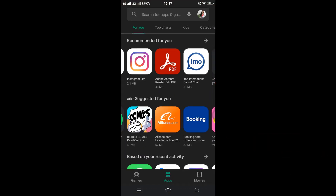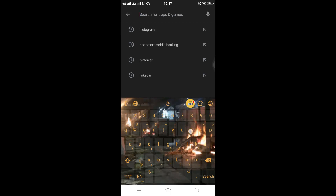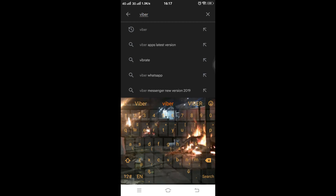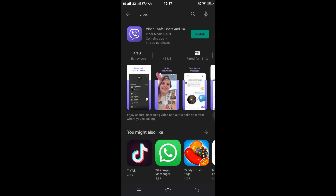Now tap on the search box and type 'Viva' into it. After finding the Viva application, tap on the green button that says Install.